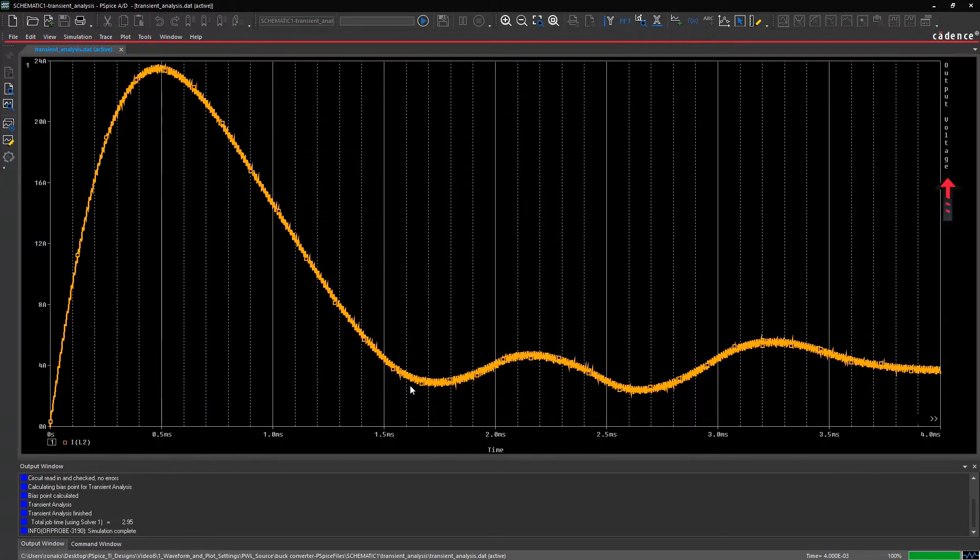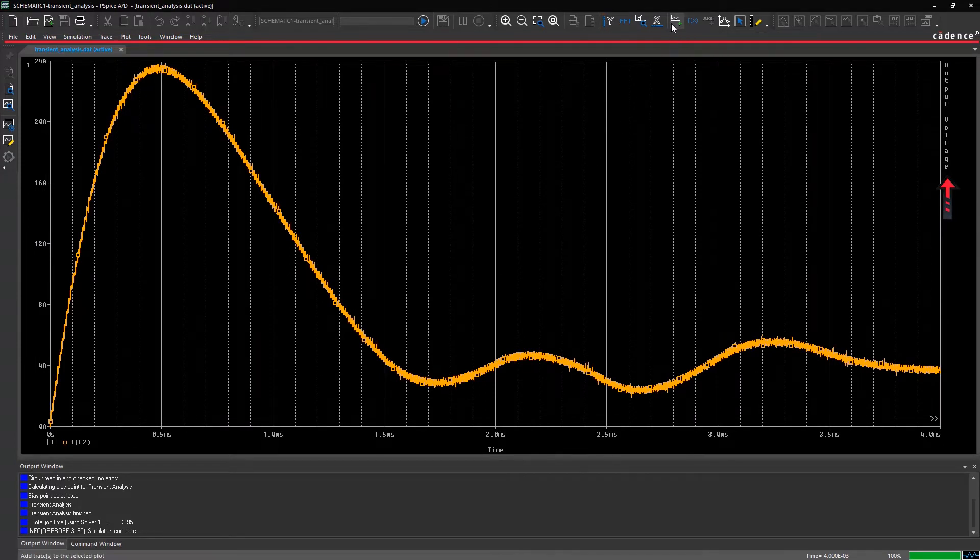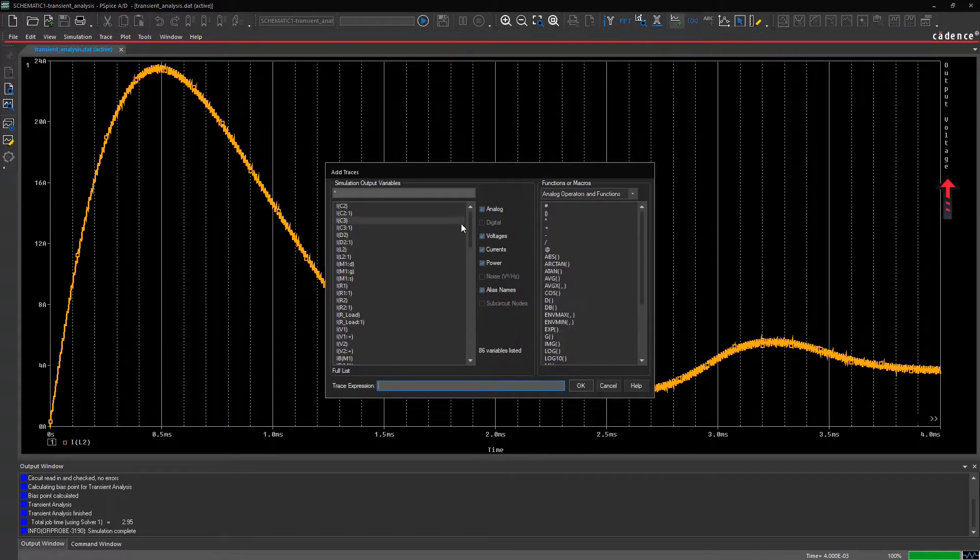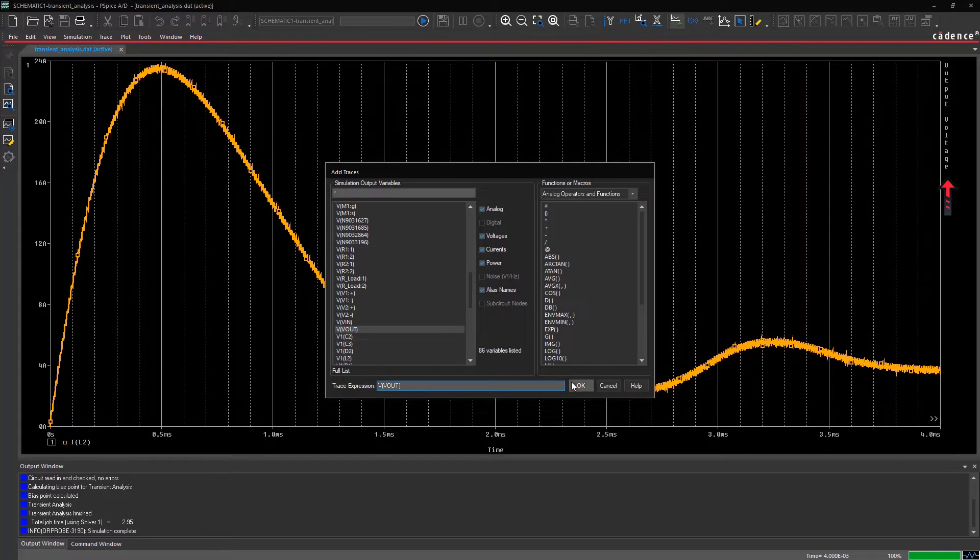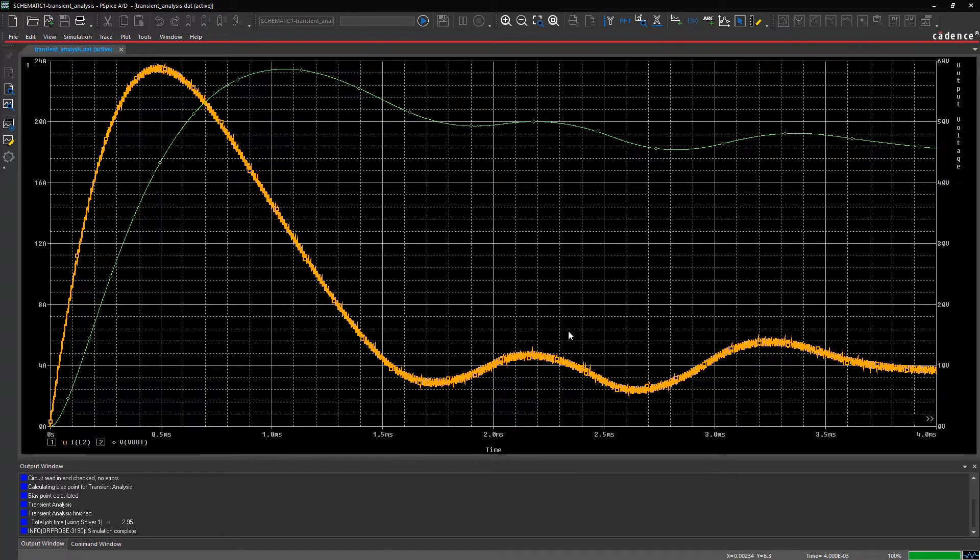Add the waveform for output voltage on this axis by clicking on the Add Trace icon and selecting Vout from the trace list.